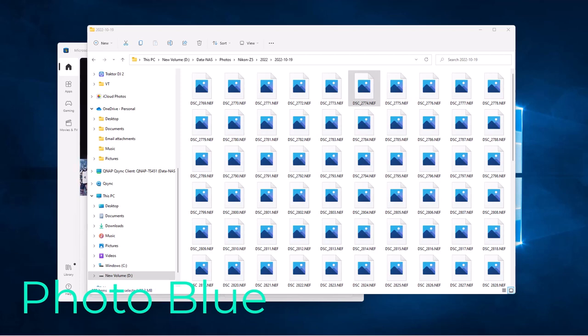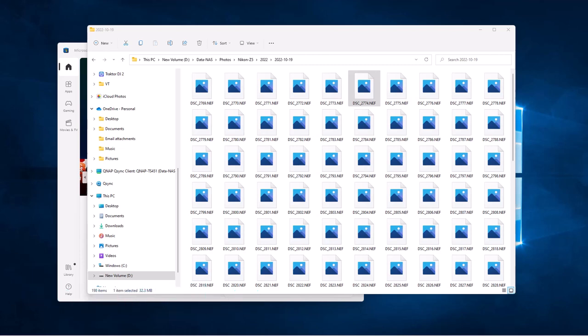Hey everybody, this is Dean and welcome to PhotoBlue. Today I thought I'd show you how you can get image thumbnails for your raw image files in Microsoft Windows. This works for Microsoft Windows 10 and for Microsoft Windows 11.